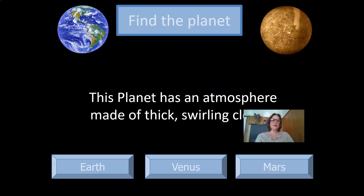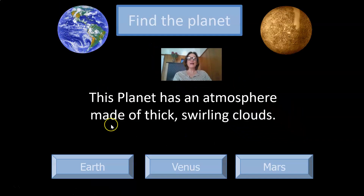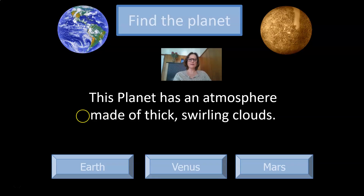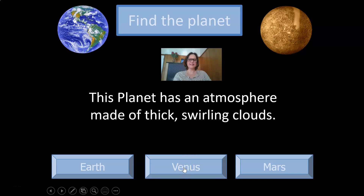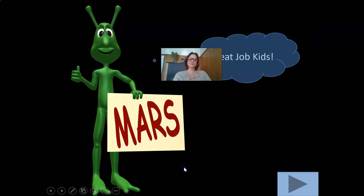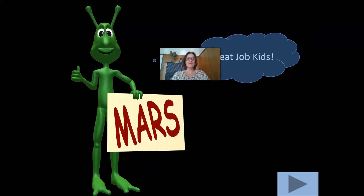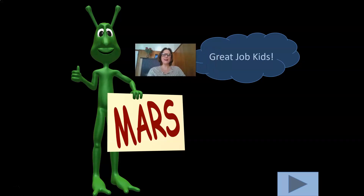This planet has an atmosphere made of thick swirling clouds. Is it Earth, Venus, or Mars? I'm going to go with Venus — and yes, correct!